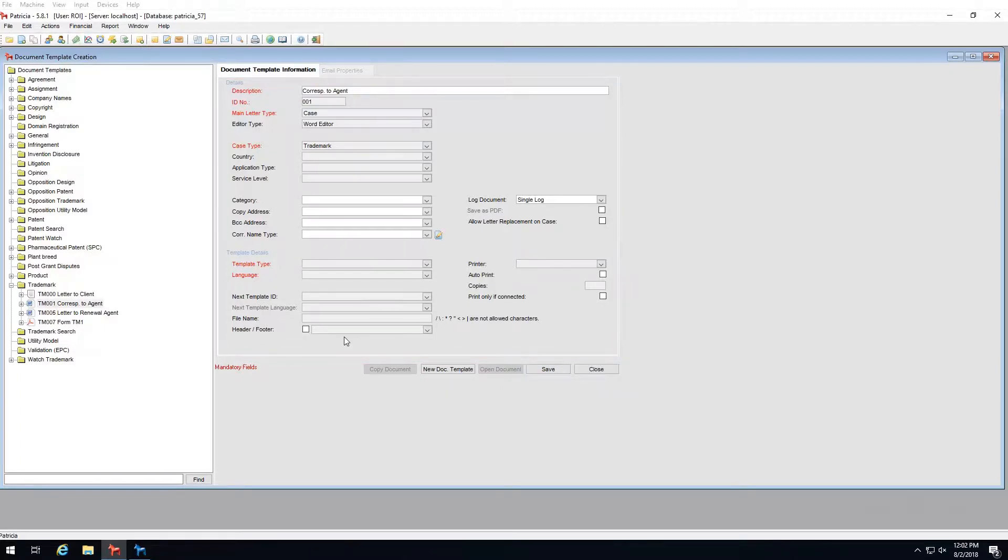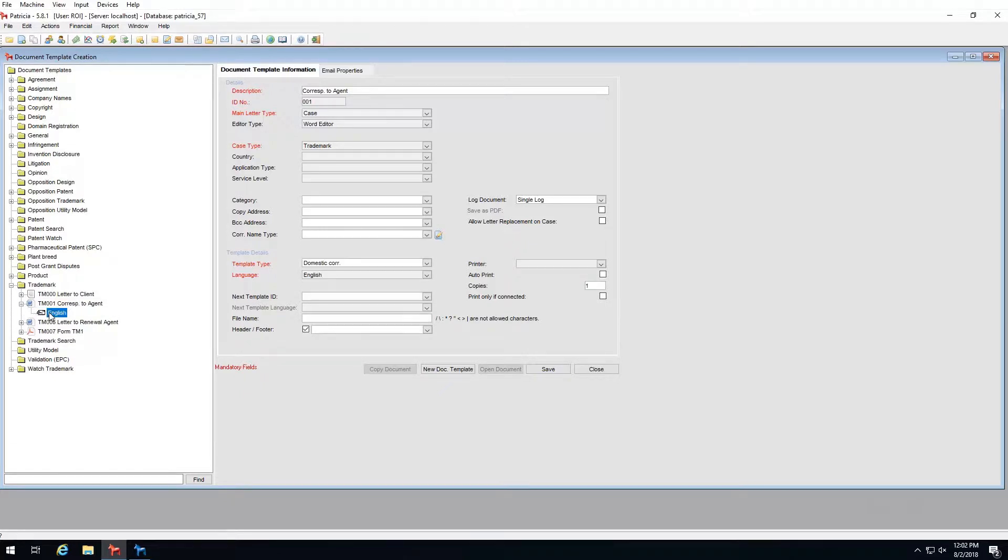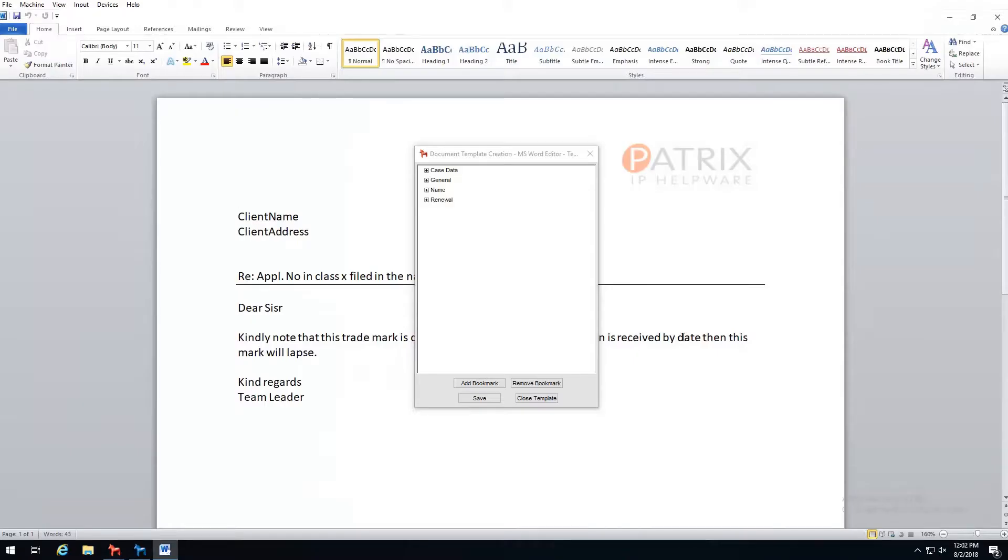To edit the template content, we need to open our template for editing. To do this, select the language version of the template and then click on open document.